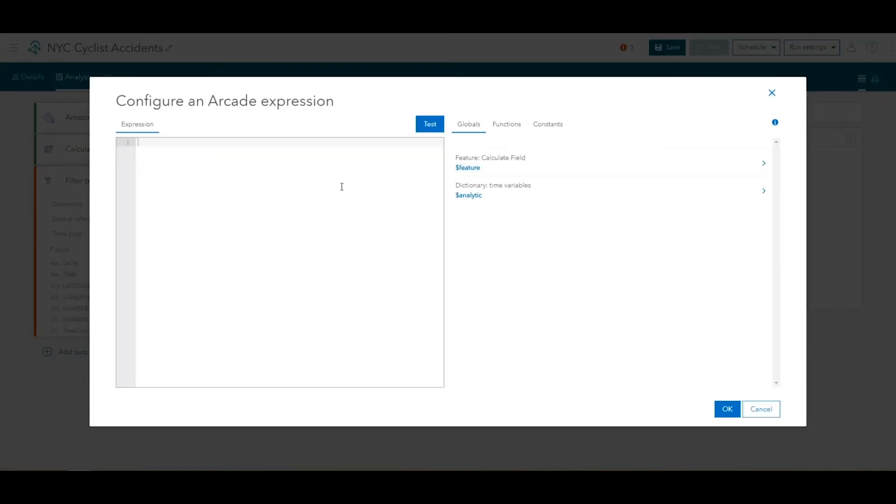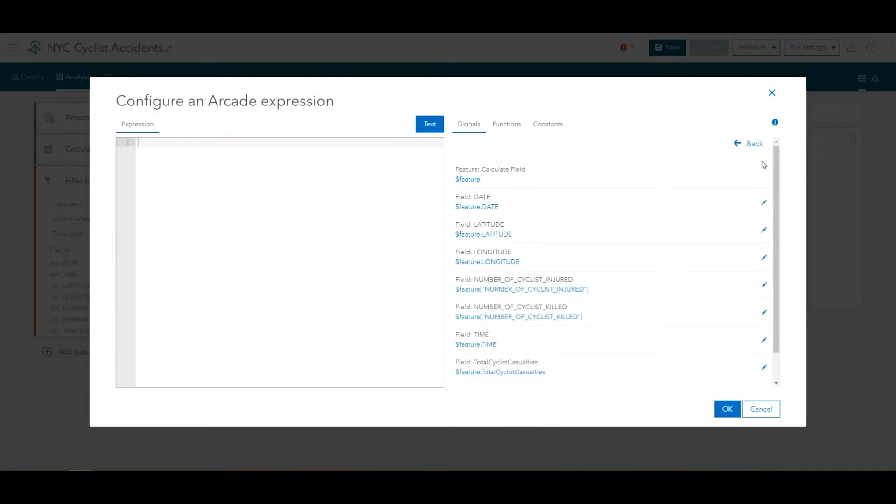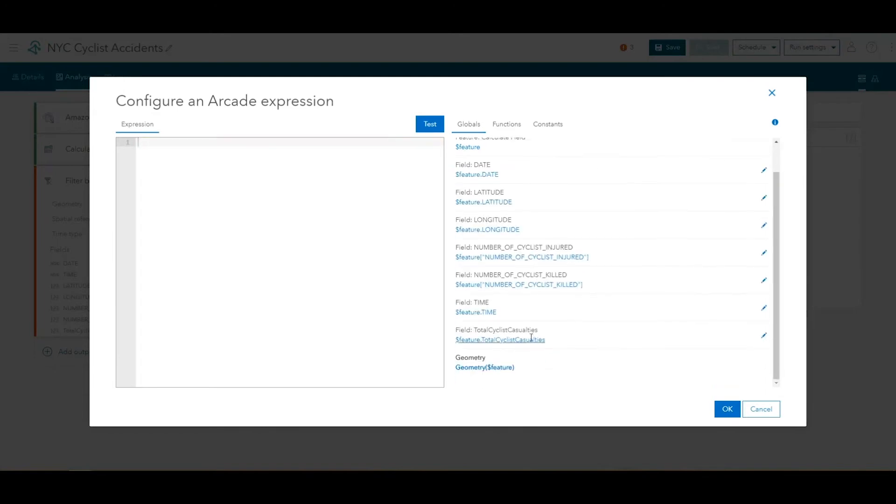In the Arcade Expression pane, we will configure an expression to filter for where the total cyclist casualties is greater than 0 and also where the feature latitude is greater than 0.